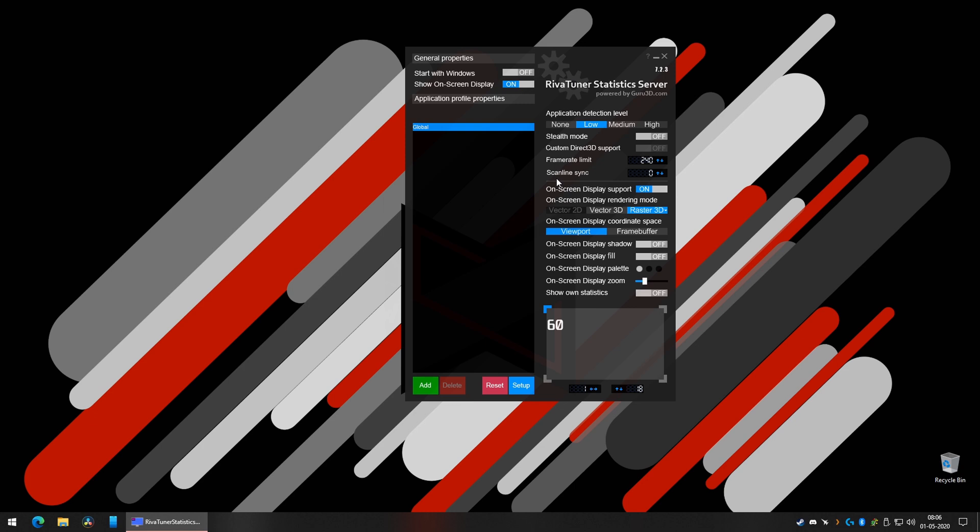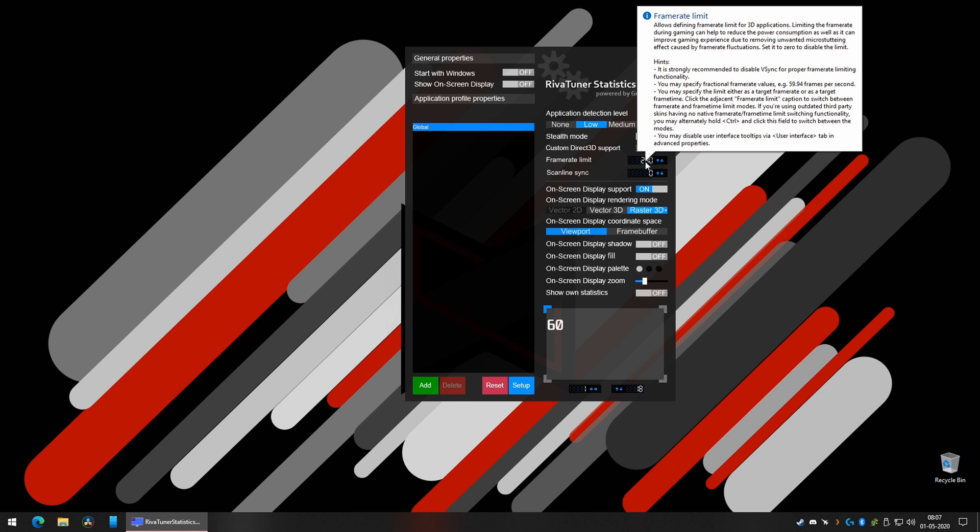Don't worry about this one, you can set it to off. Application detection level you can set to low, off, off. And this is where the magic happens - what you need to do is depending on your refresh rate.